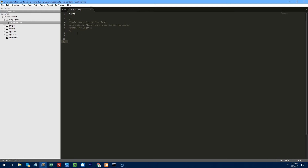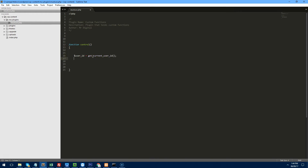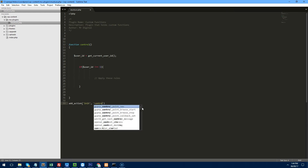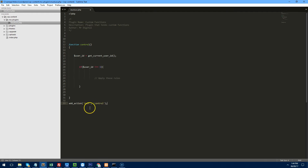The first thing we need to do is find out what the user's ID is so we can apply rules to a specific user. We want to check if the user ID is not 1 — which is the main administrator — and if it isn't, apply these rules. We create a function called 'control', then set user ID using get_current_user_id(), which is a WordPress function. If the user ID is not equal to 1, we apply our rules. Finally, we add an action to run this function on initialization.